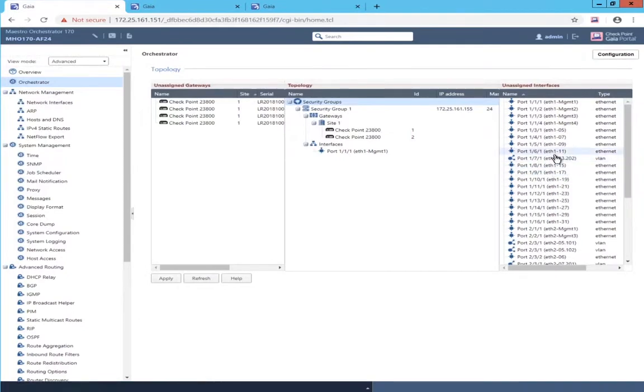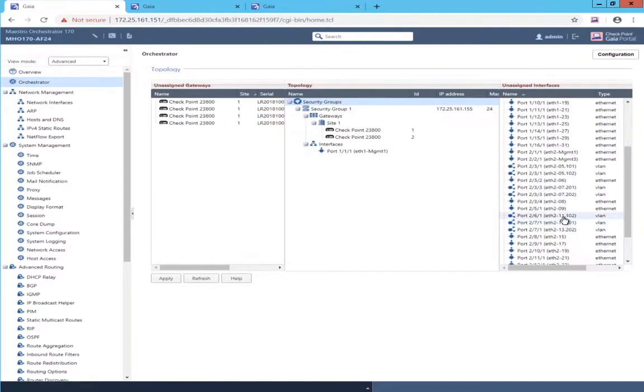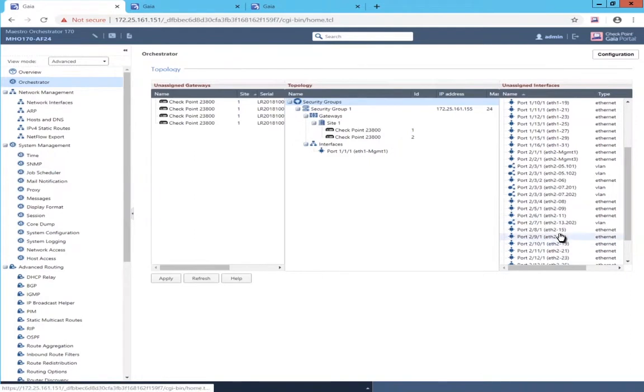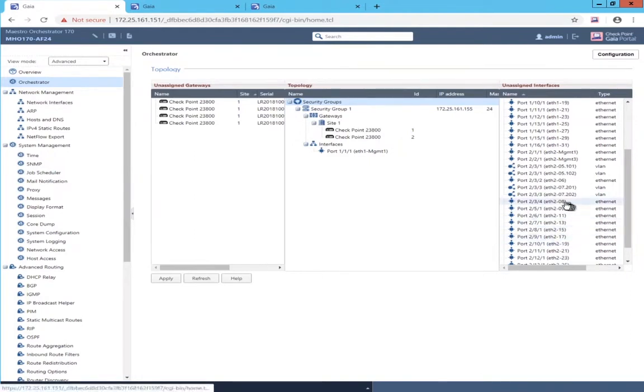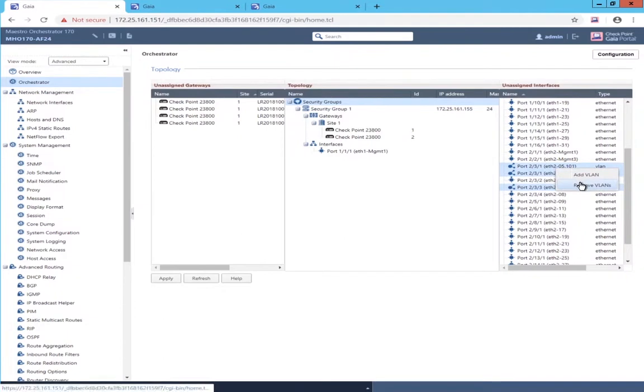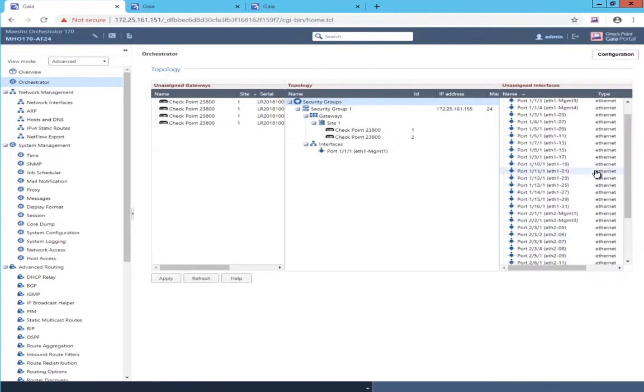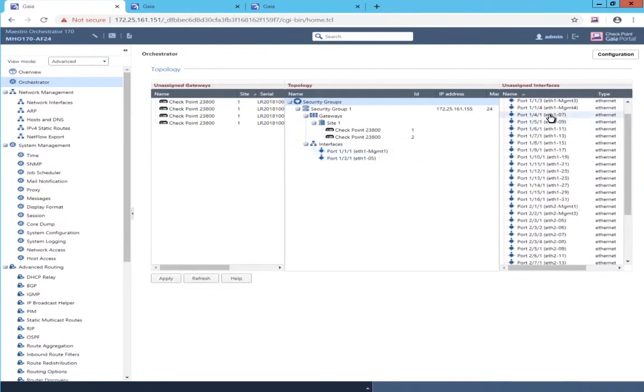And there's got to be a better way to do this. I'm going to select each one individually, but it occurs to me that you can use shift and control to select multiple and try that. And, indeed, this is a better way. You can select multiple gateways or multiple interfaces using the shift or control keys to modify the clicks.